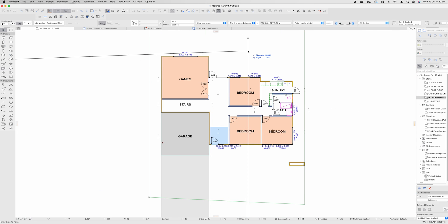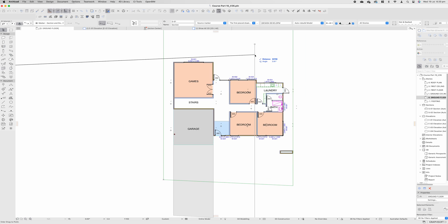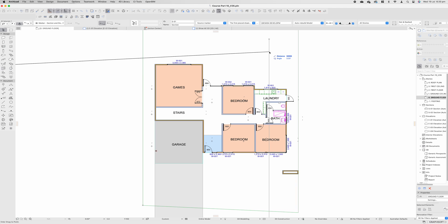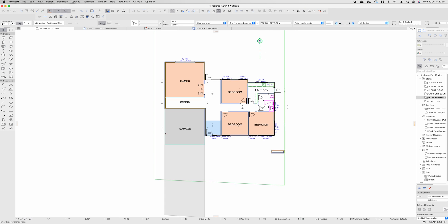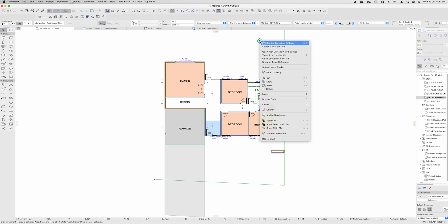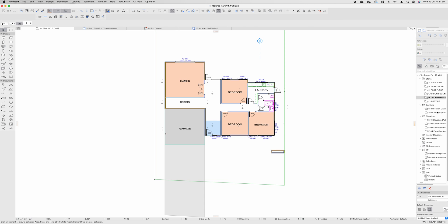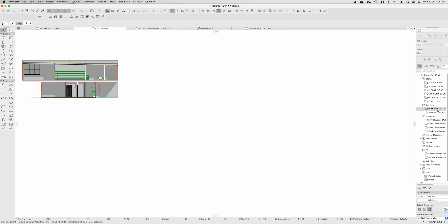Where you cut your section, completely up to you, and it's all about construction details and construction information. For me, what's going to be really important in this section will be potentially right here. By cutting through our window, our laundry bench, our laundry, our bathroom, our bedroom, and again, another window, we're going to see a variety of different elements in the construction. So what we're going to do is either go to our section panel on the right-hand side to activate that section or right-click on that section and view this section.